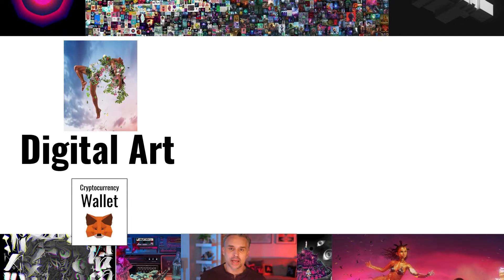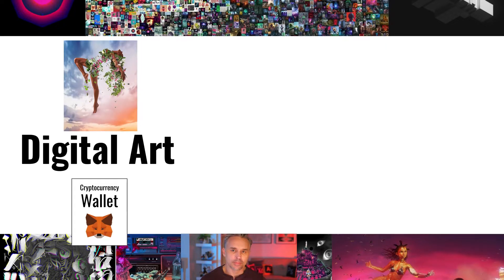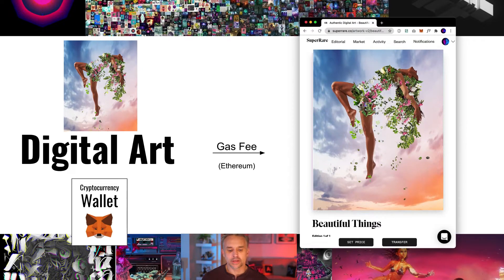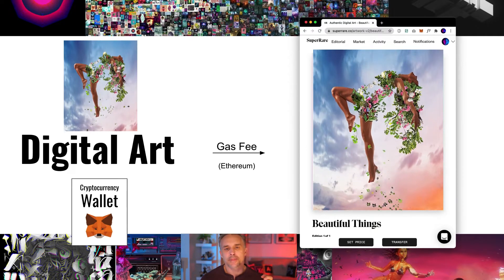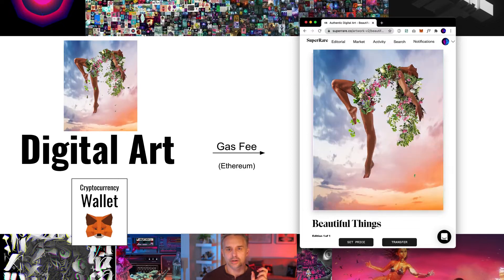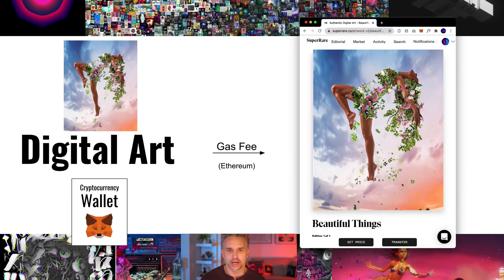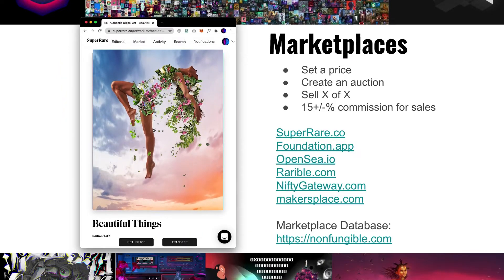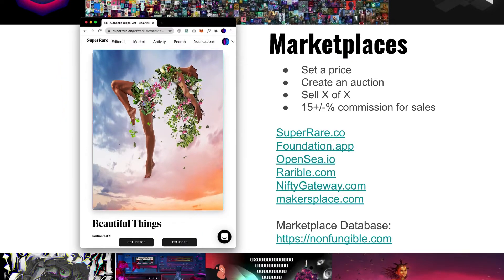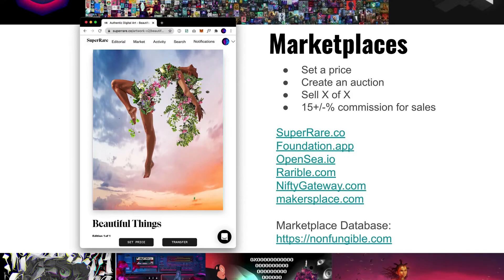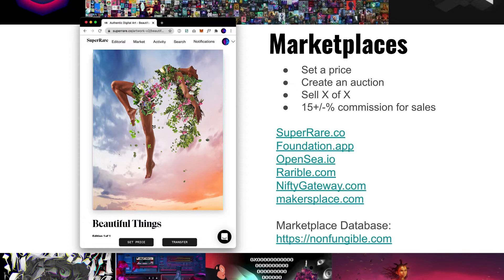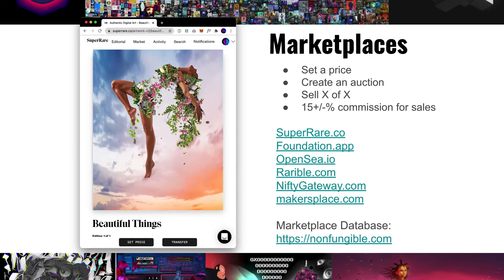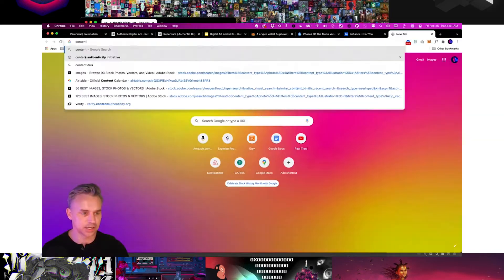You're going to put money in that wallet in the form of Ethereum because you're going to have to pay a gas fee or a minting fee to turn that digital art into something on the blockchain for a certain price in a marketplace like SuperRare. There's a ton of marketplaces out there where you could set the price, create an auction. SuperRare, Foundation, all of these. I'm going to post this slide deck in the description below.